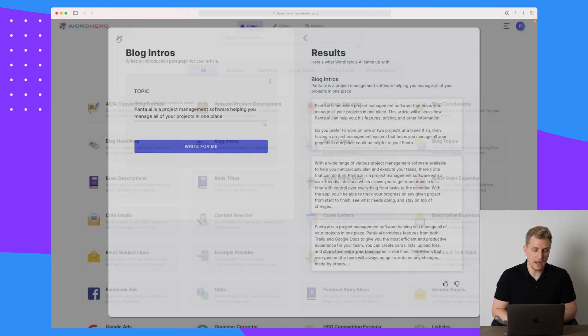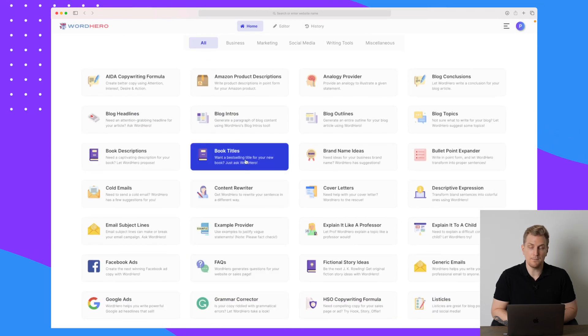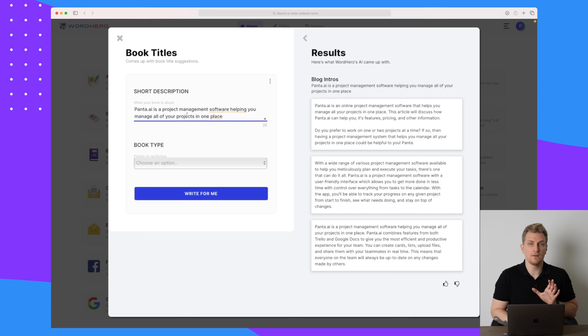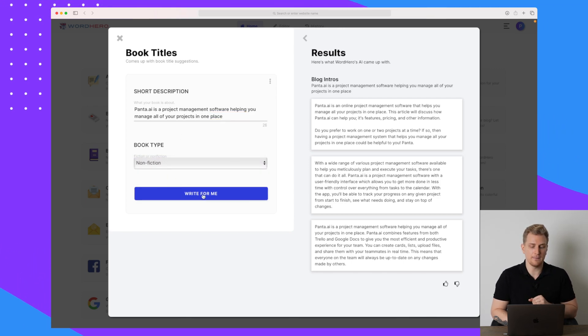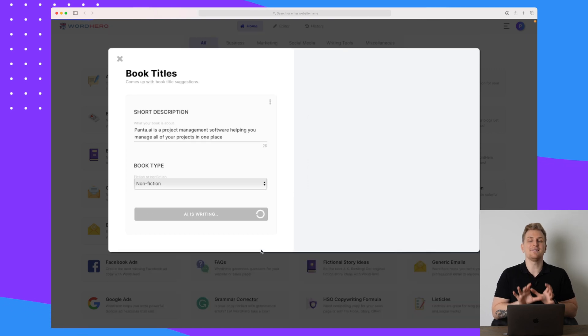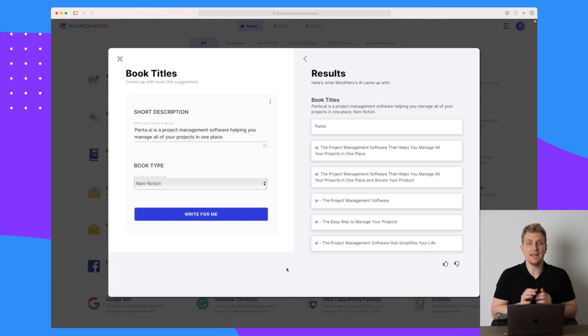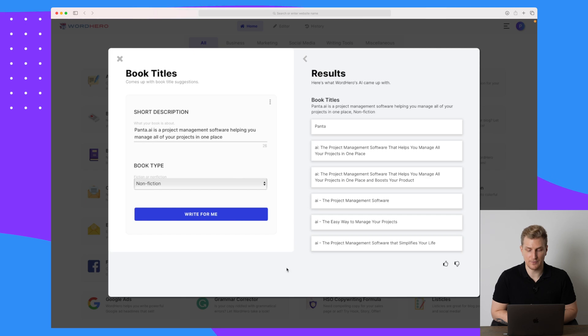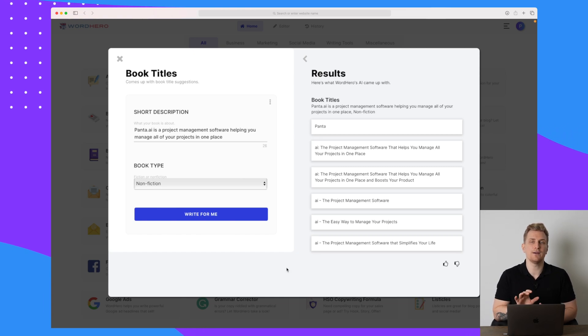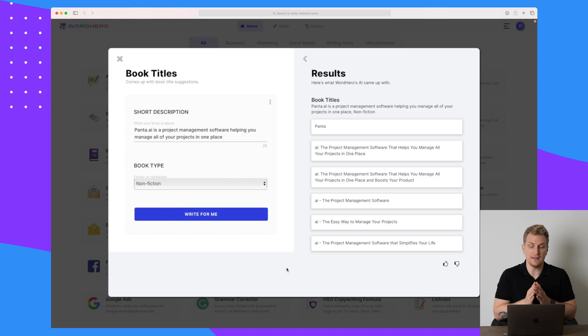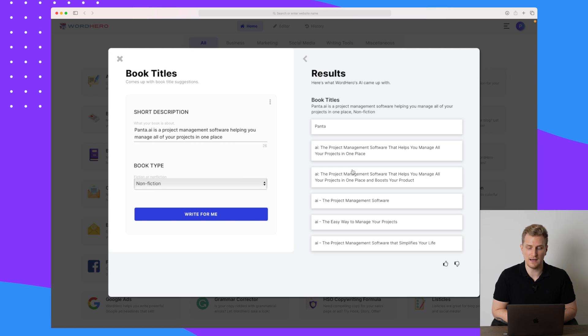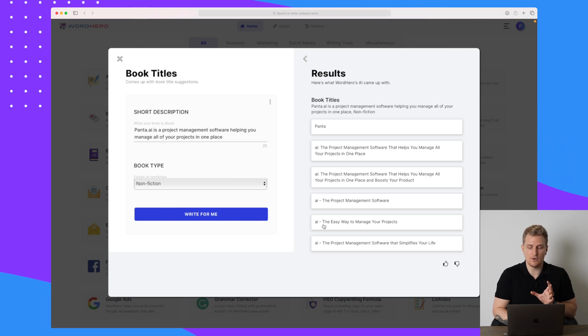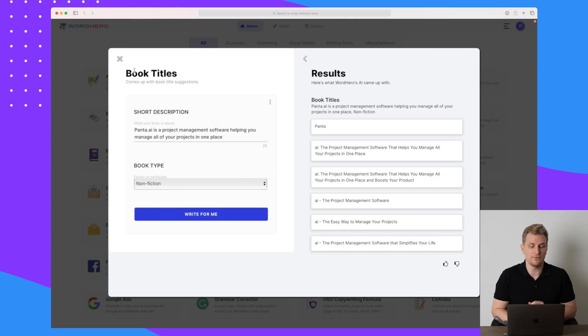Now let's try and move on and let's try and maybe create a book title. So we will keep the same topic as we chose before. And then let's choose that it's a nonfiction book type. Now let's see what type of results we get. So now we got six different results. And the first one is just called Panta. And then from there, it is talking about AI. This is fine. However, the name is Panta.ai. So I would like to see that being used. But overall, the titles are fine. It looks like blog posts, not so much book titles, but it can be used, especially the one called The Easy Way to Manage Your Projects that really does sound like a book title.